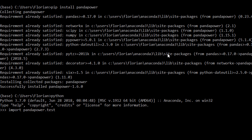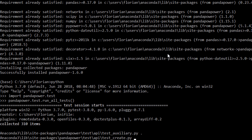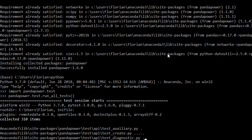If you want to verify everything works, you type in Python, then import pandapower.test, which is the test suite, and then run pandapower.test.run_all_tests. Hit enter and all of the tests are collected and run. You'll see some dots and checkmarks, and if those are shown everything works fine.